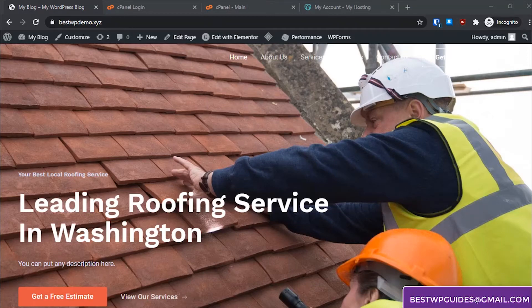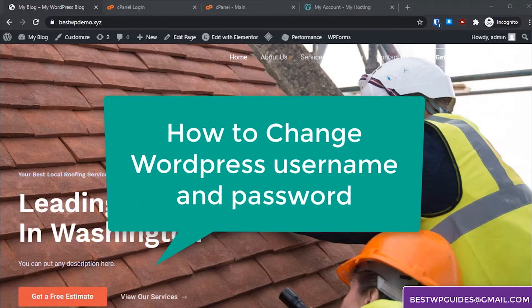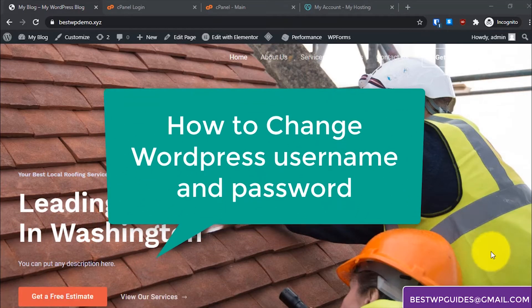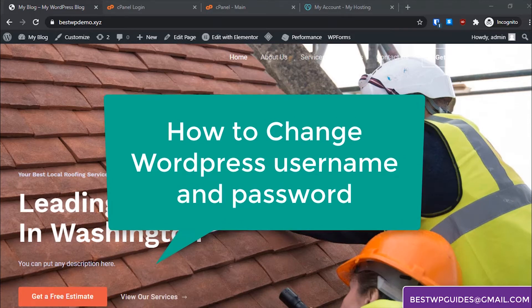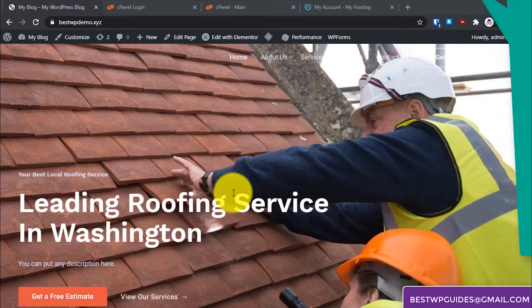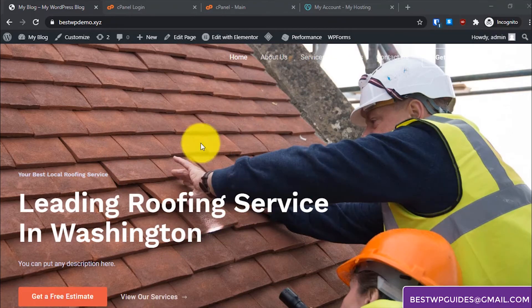Hello everyone. Today I'm going to show you how you can change your WordPress website username and password. I will show you three methods to do it.